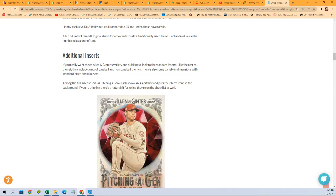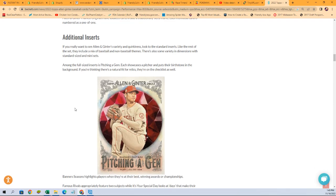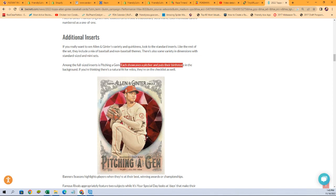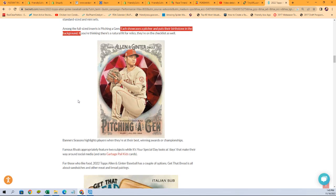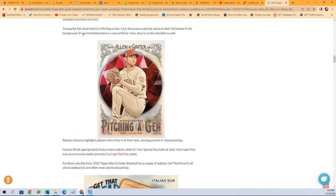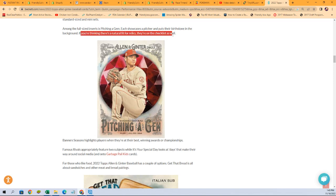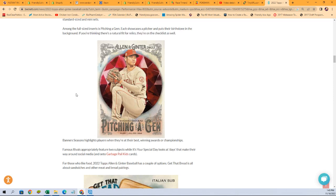So additional inserts, which we've seen already. The pitching a gem insert cards. Each showcases a picture and puts their birthstone in the background. So we've seen those. If you're thinking there's a natural fit for relics, they're on the checklist as well. So that's going to be interesting. So is that saying that there's going to be actual gem relics inserted in the cards? I don't know what that means, but I hope so.